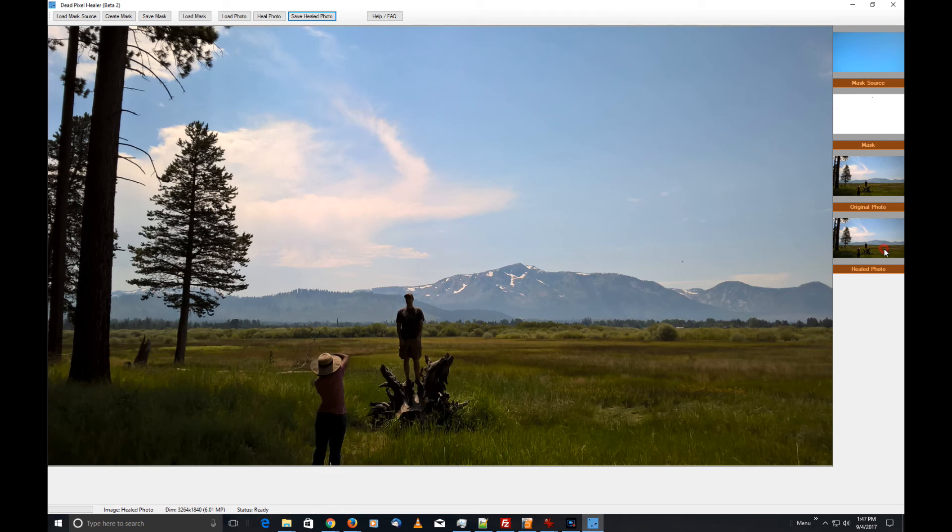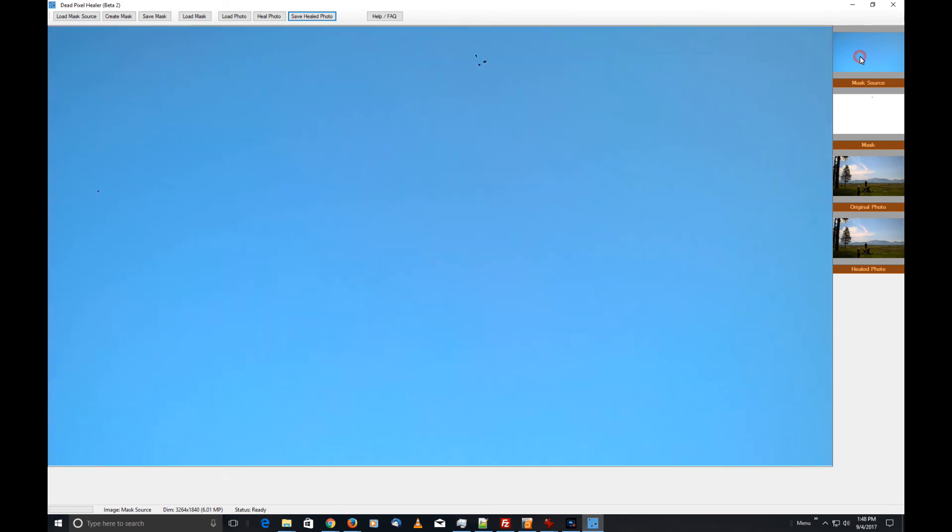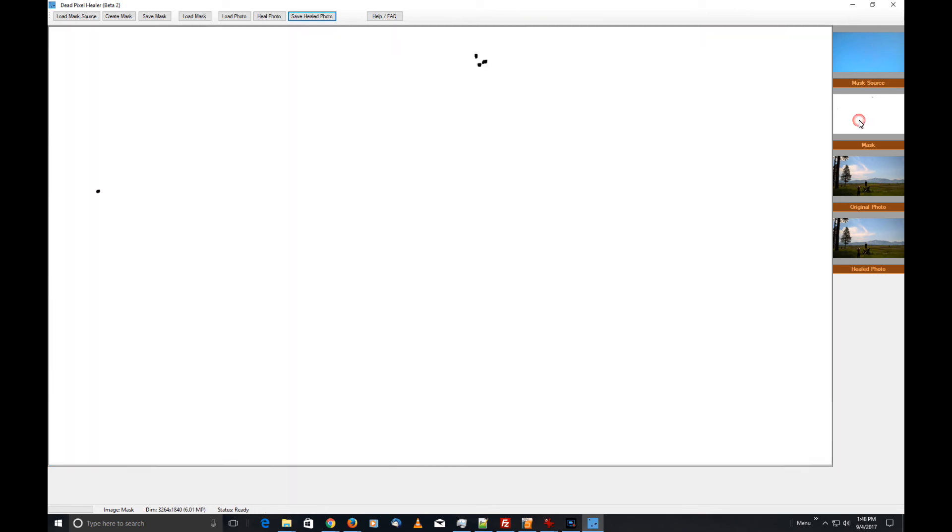I click here—boom, there's my dead pixels again. Click on the healed photo, they go away. If I want, I can click on the mask and I can see the mask that it used to actually heal the photo. If I want, I can go all the way back to the reference photo, to the mask source, and you can see these are smaller here than they are on the mask.